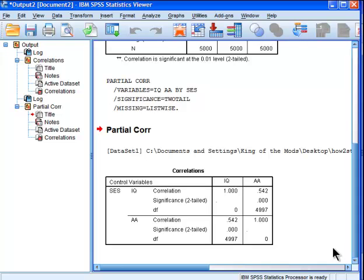One interesting aspect of partial correlations is that you can look at the scatterplots for both the Pearson correlation and the partial correlation. If you ask most people to generate a scatterplot for a partial correlation, a lot of people would be stumped — how do you generate the scatterplot for that? I'll show you how to do it.